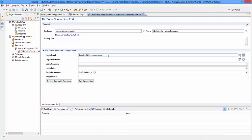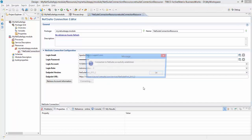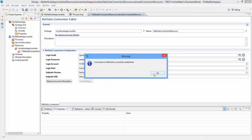Provide the login credentials of your NetSuite account and click on Retrieve Account Information button. This will retrieve the account information, login account, login role, and endpoint URL automatically. Use the Test Connection button to ensure the successful connection.